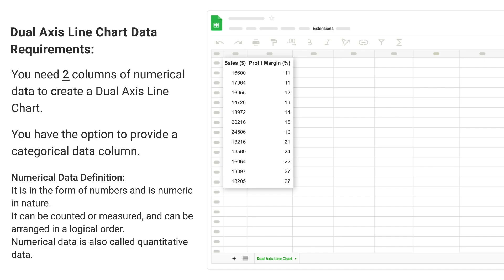Numerical Data Definition: It is in the form of numbers and is numeric in nature. It can be counted or measured and can be arranged in a logical order. Numerical data is also called quantitative data.